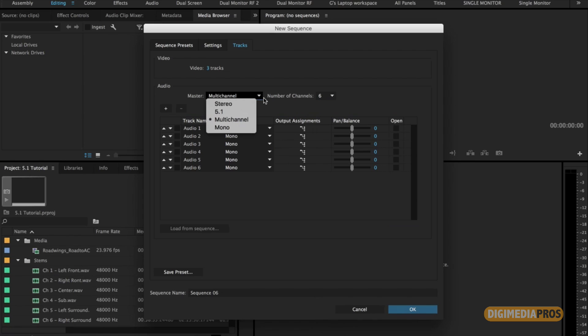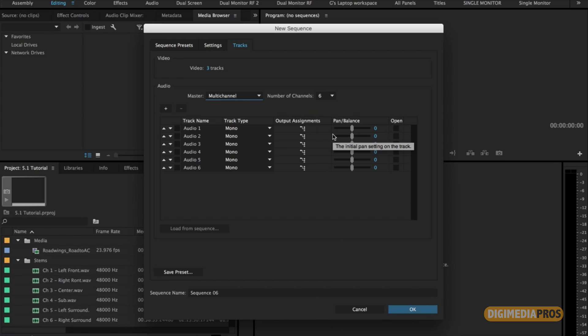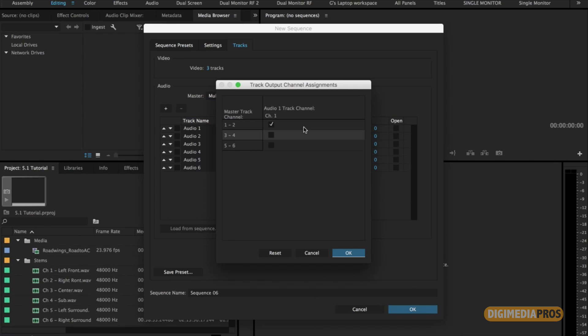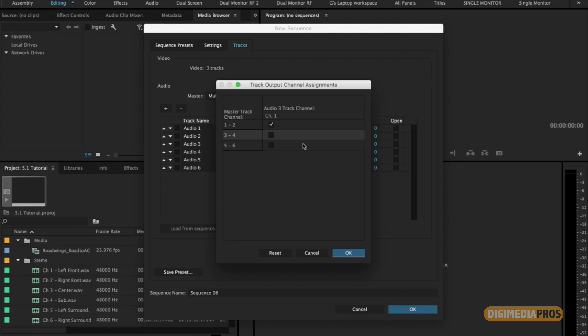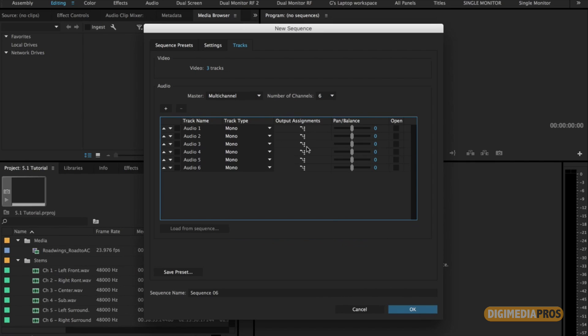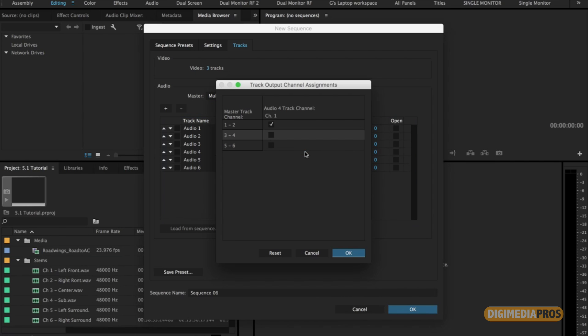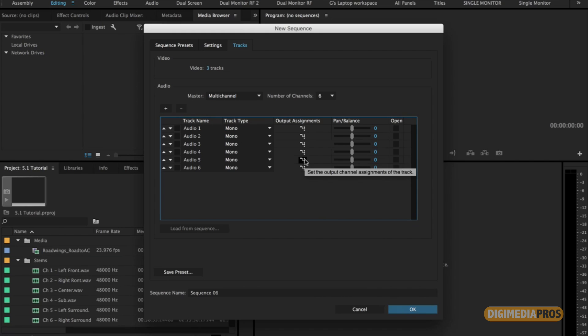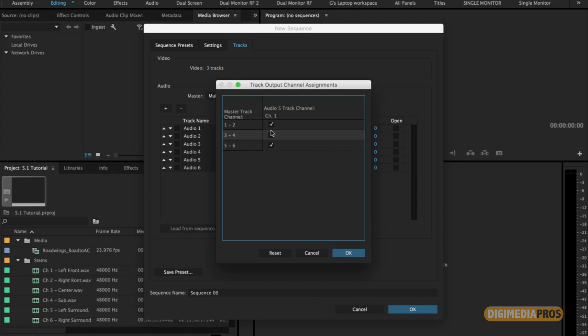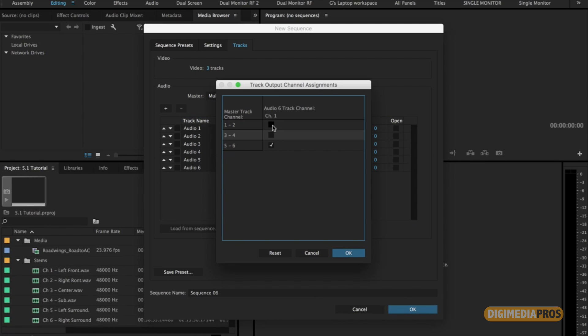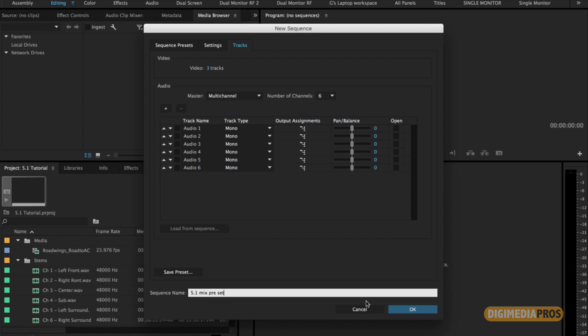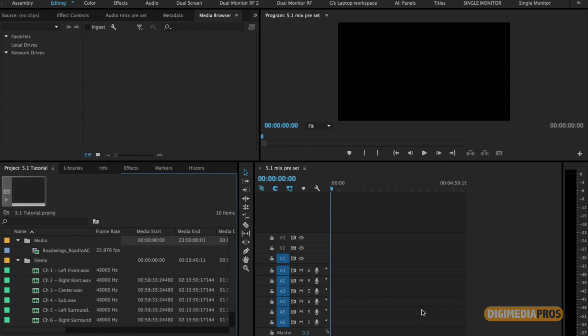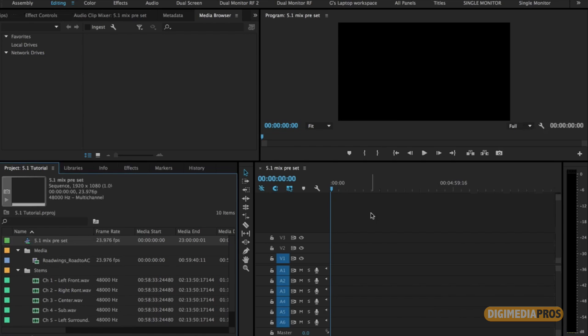Yeah, it messed with the audio levels when I did that. It changed them, and we failed QC, and you do not want to fail the QC. You don't. Well, that's good to know. Thanks. All right, and then after you set each track to mono, you're going to map each track's output assignments. So 1 and 2 are going to be at 1 and 2. Audio 3 and 4 are going to be at 3 and 4. And 5 and 6 are going to be at 5 and 6. So I'd put something like 5.1, mix, preset, something like that. And so now you have your sequence.